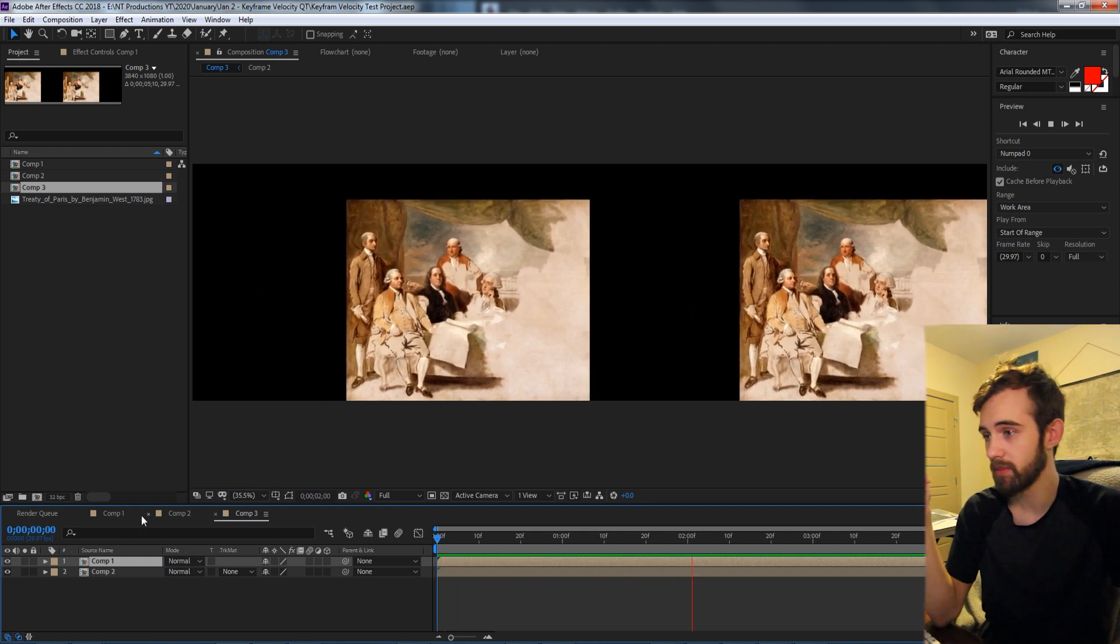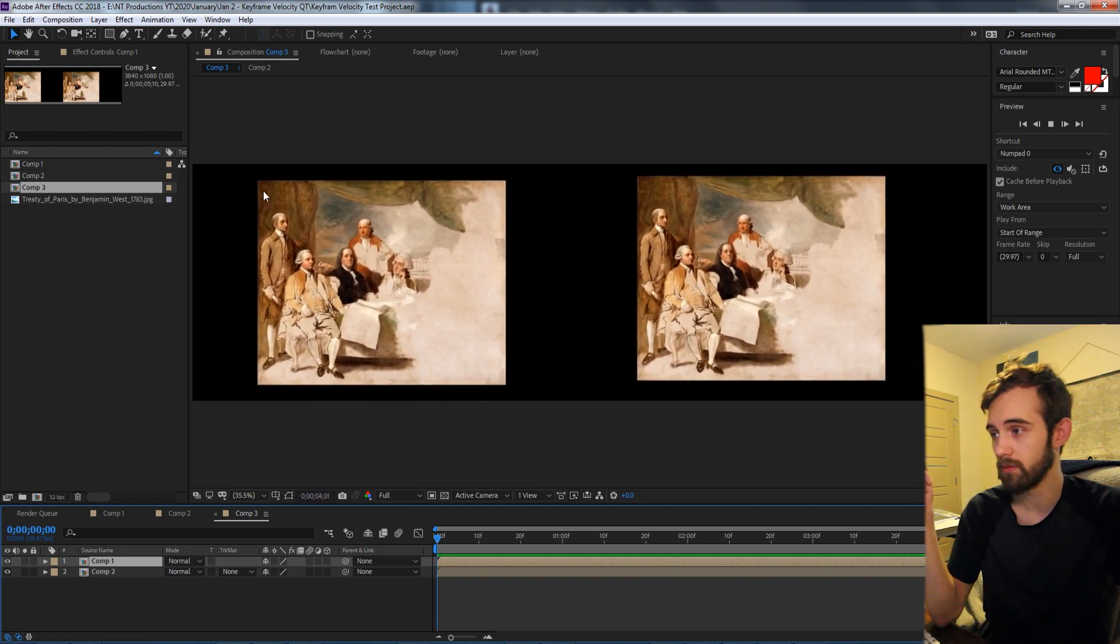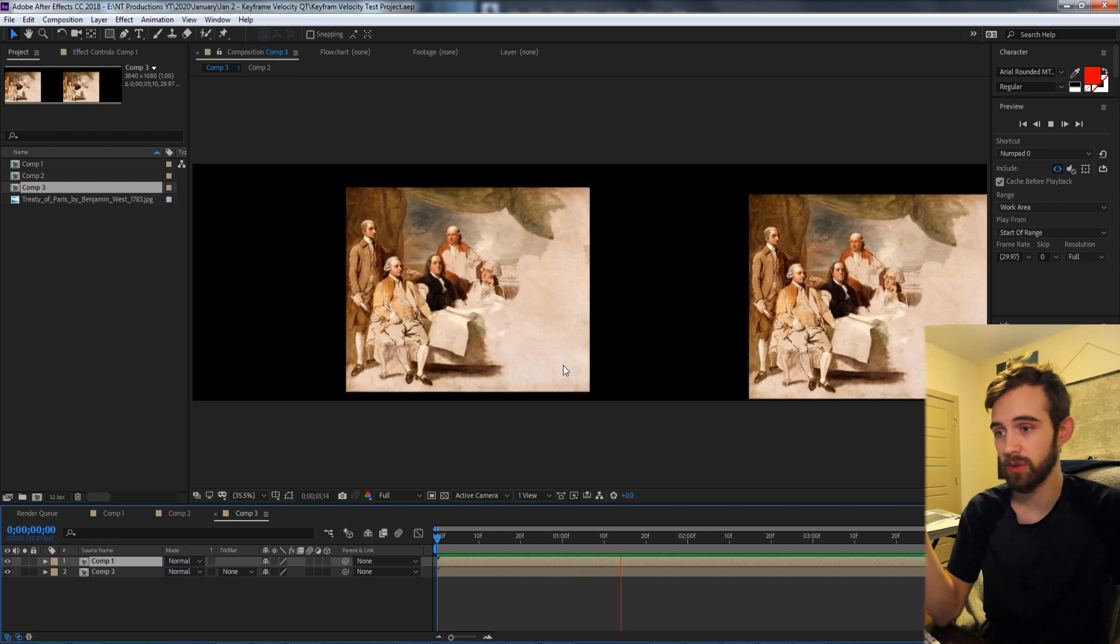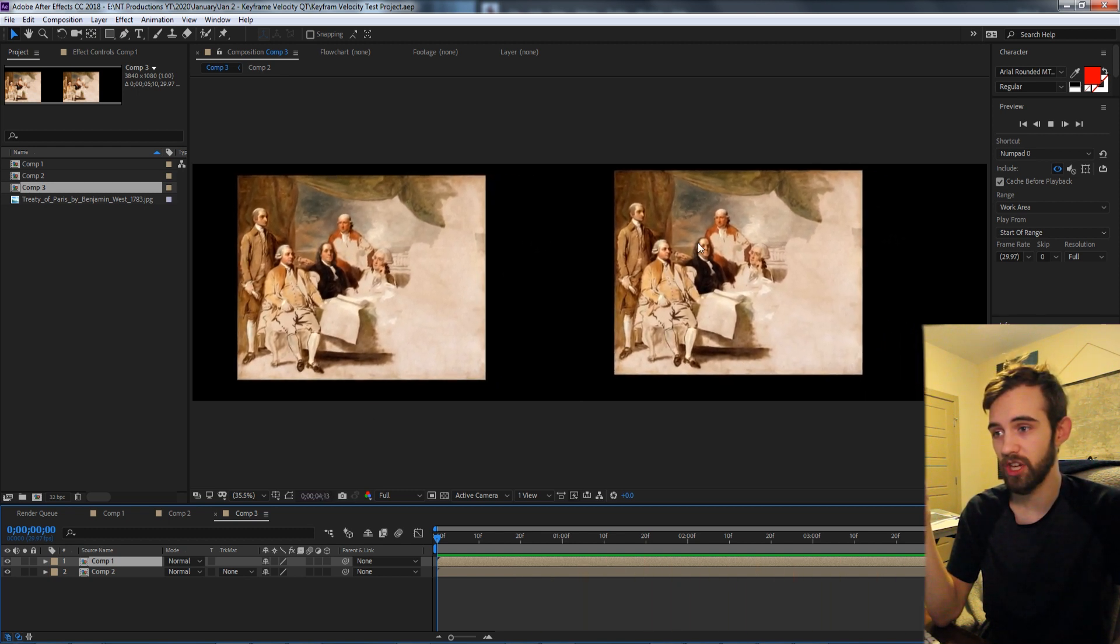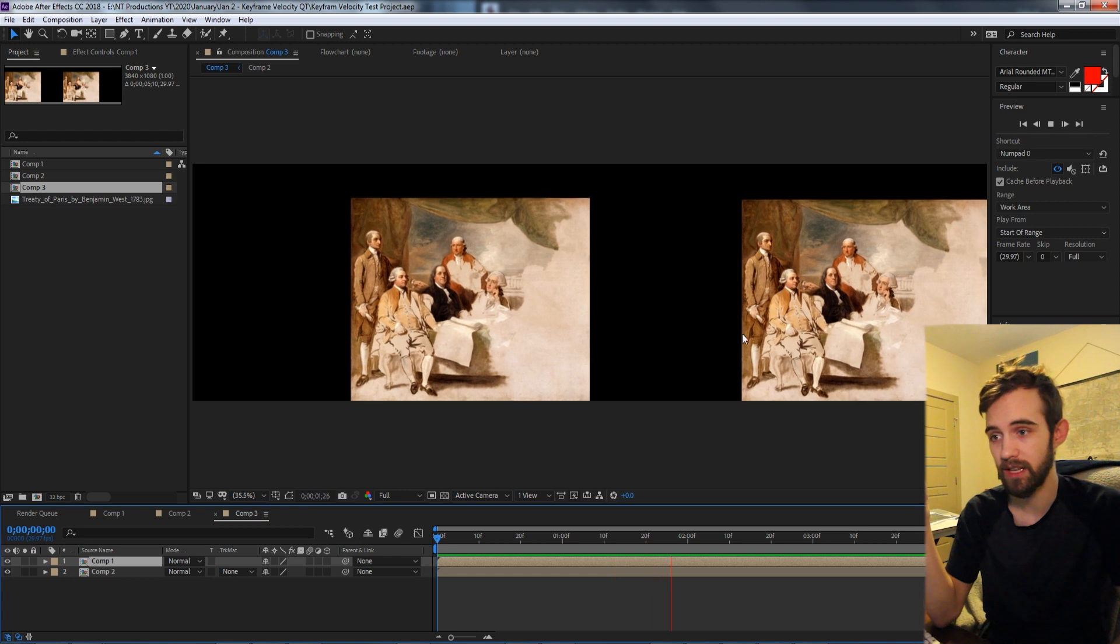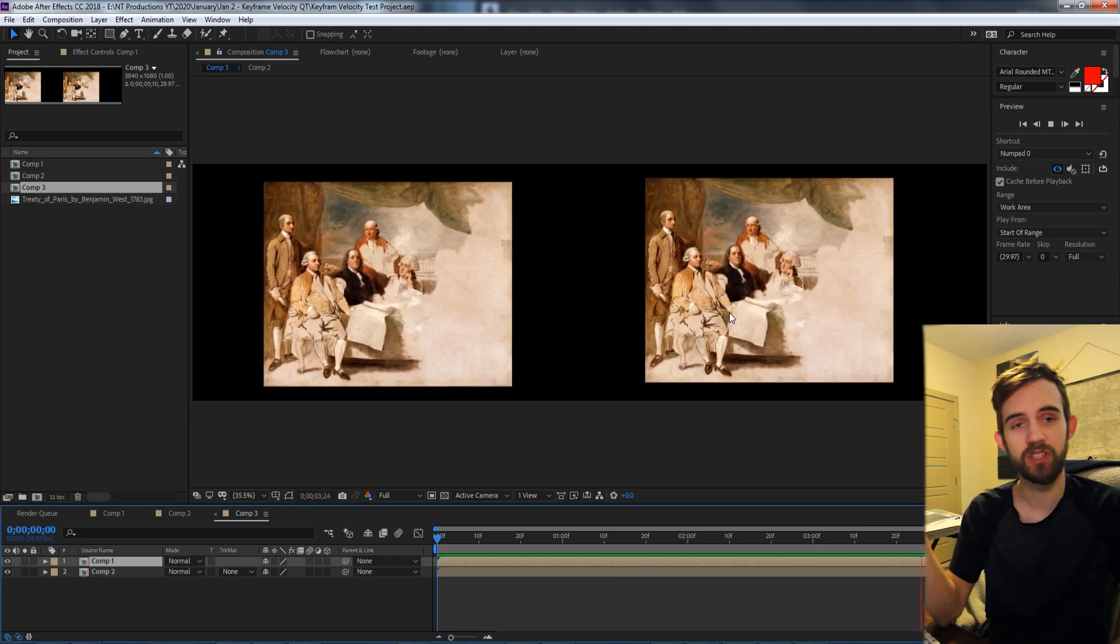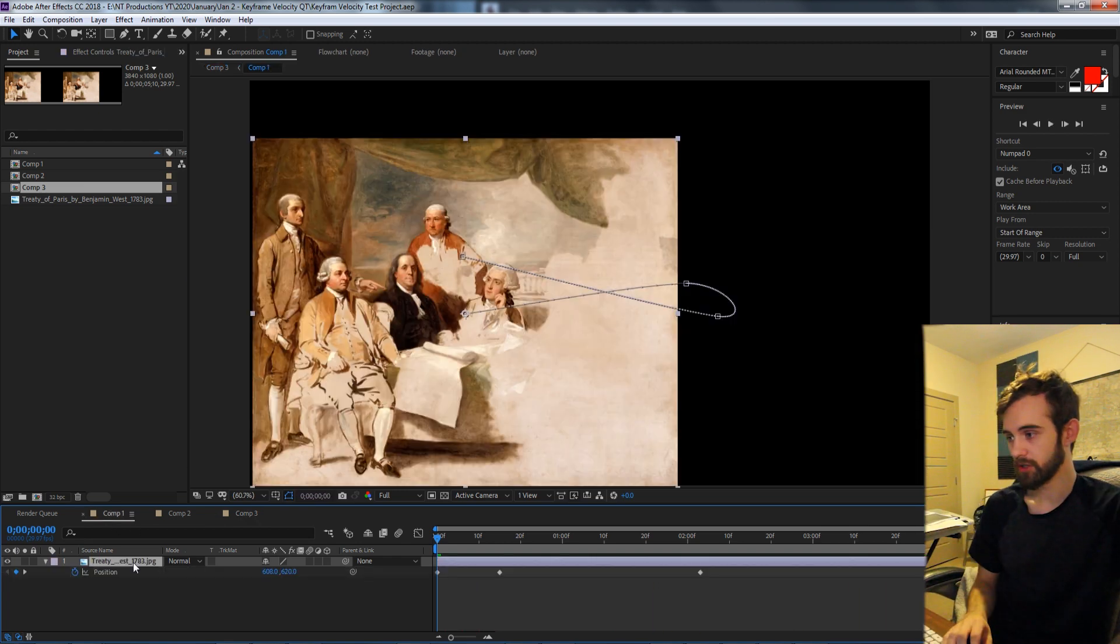So today we're going to be taking this original comp of this portrait spinning around using position keyframes, and we're going to be changing it with a script to automate and randomize these values, which creates a nice and different look.